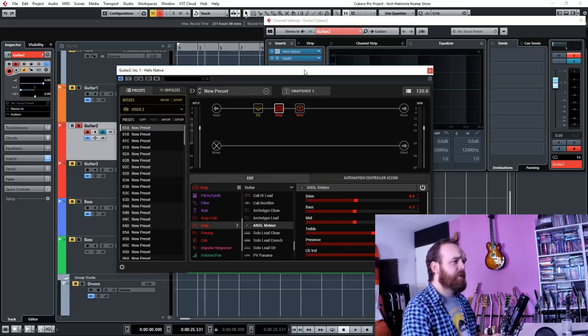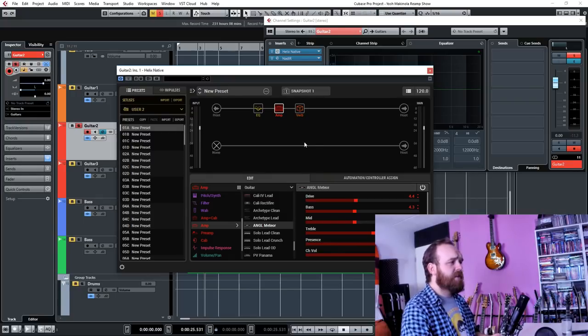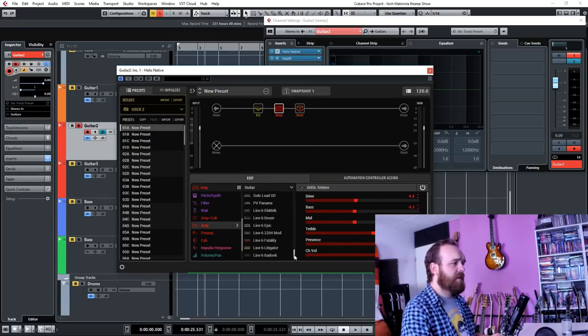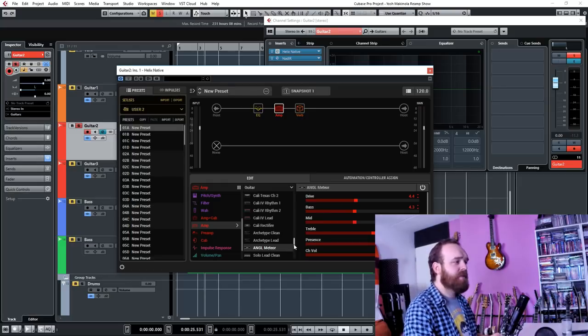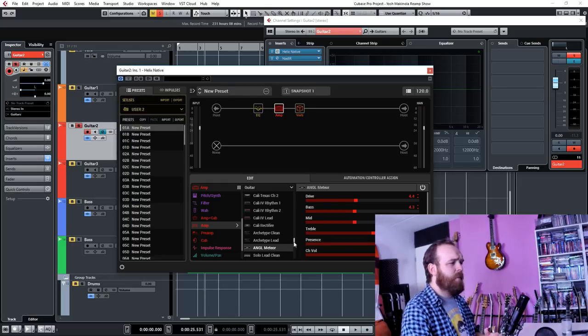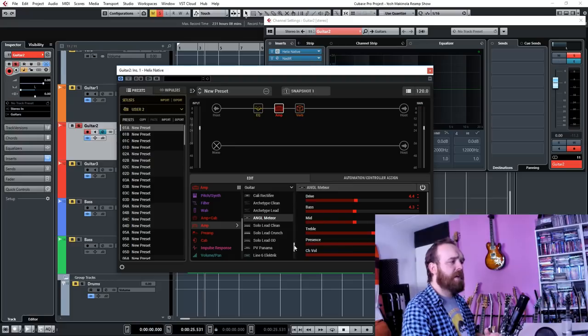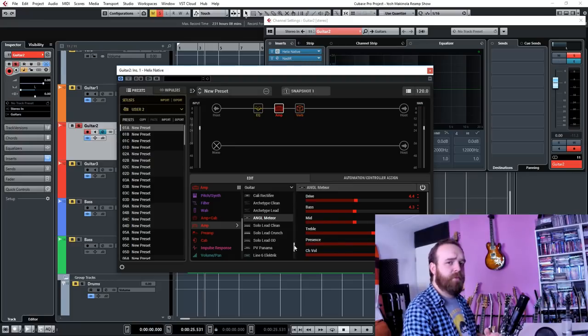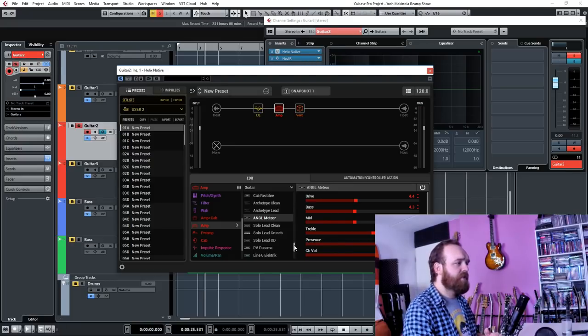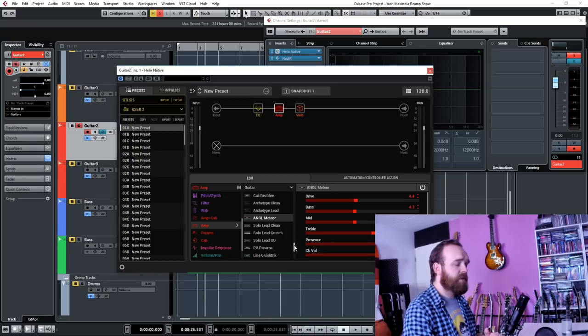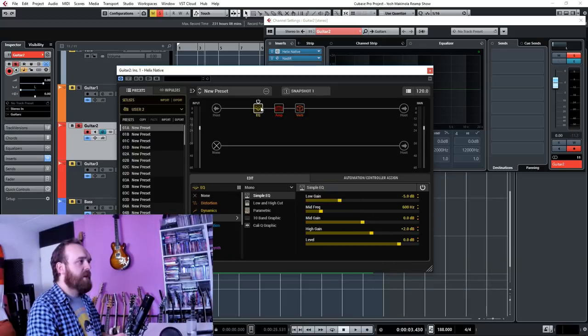And for previous videos I used amps like the Badonk and I think the Cali Four Lead, which are two of my favorite amps. But this time I wanted to go with a kind of an older amp model from the first firmware versions of Helix, and I chose the Angle Meteor which is based on an Engl amp.